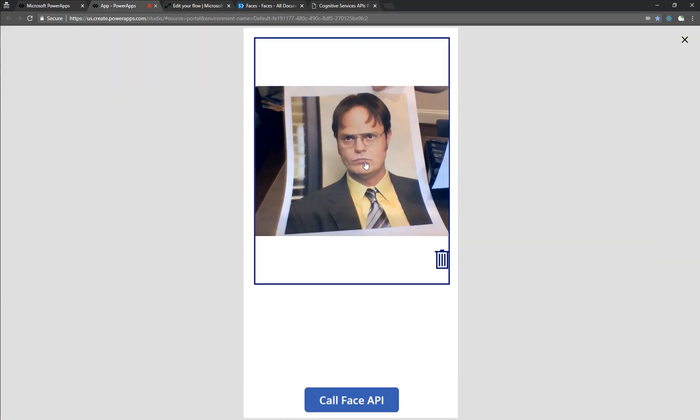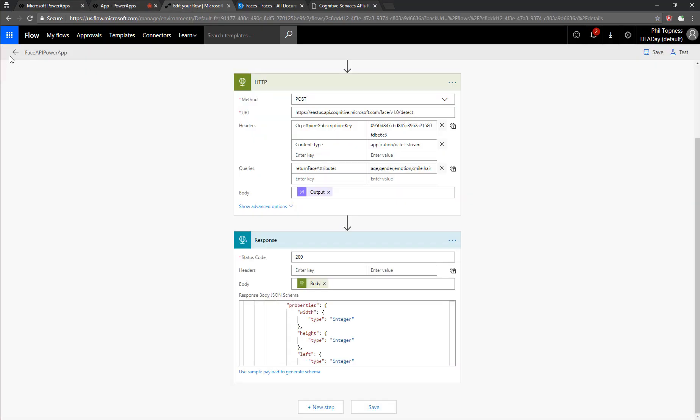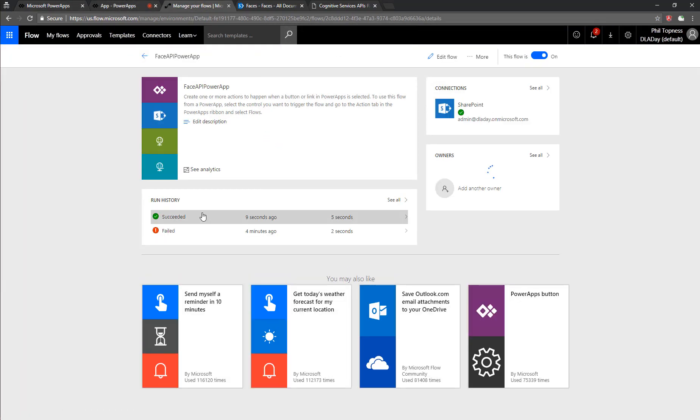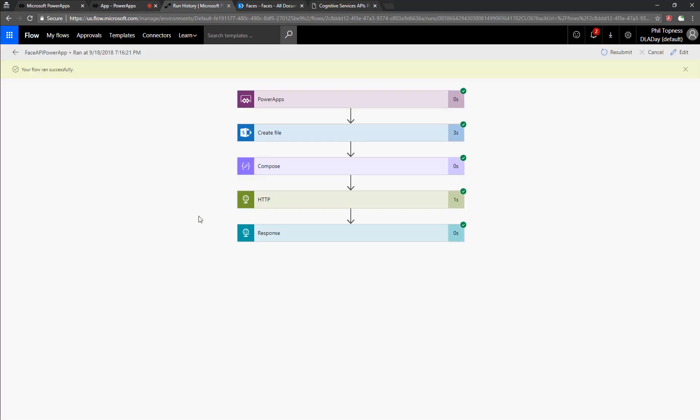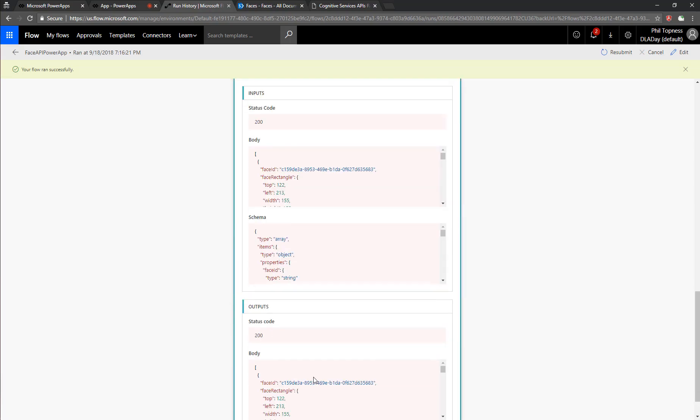So let's test this out. Let's call our face API. Once it runs here, we should see in our flow, we should see a successful run. Green check marks all the way down, and we can see the details of what was returned from the HTTP call and back into Power Apps.